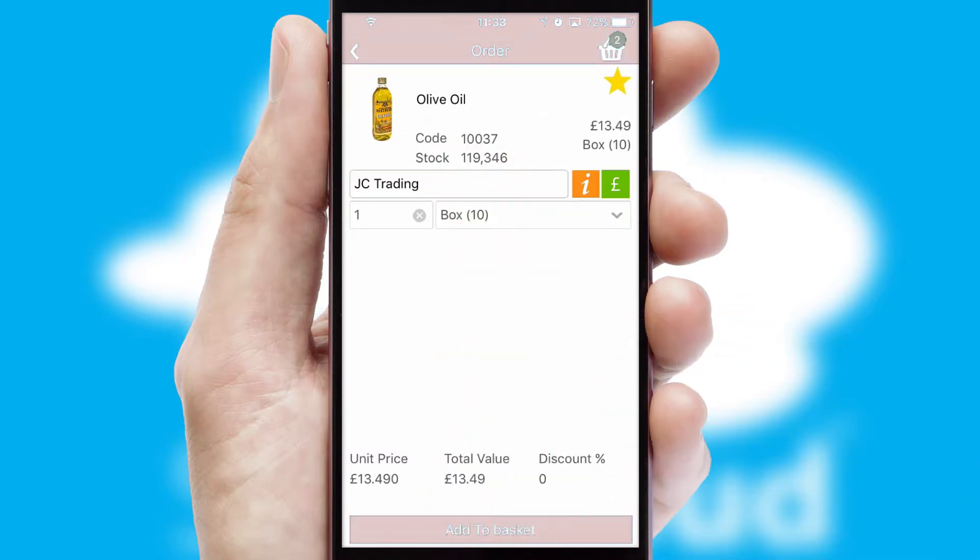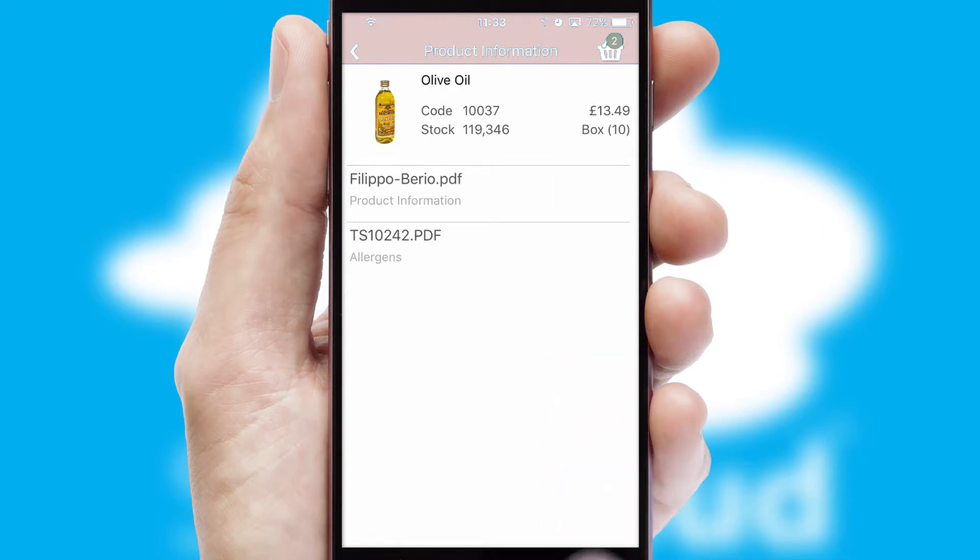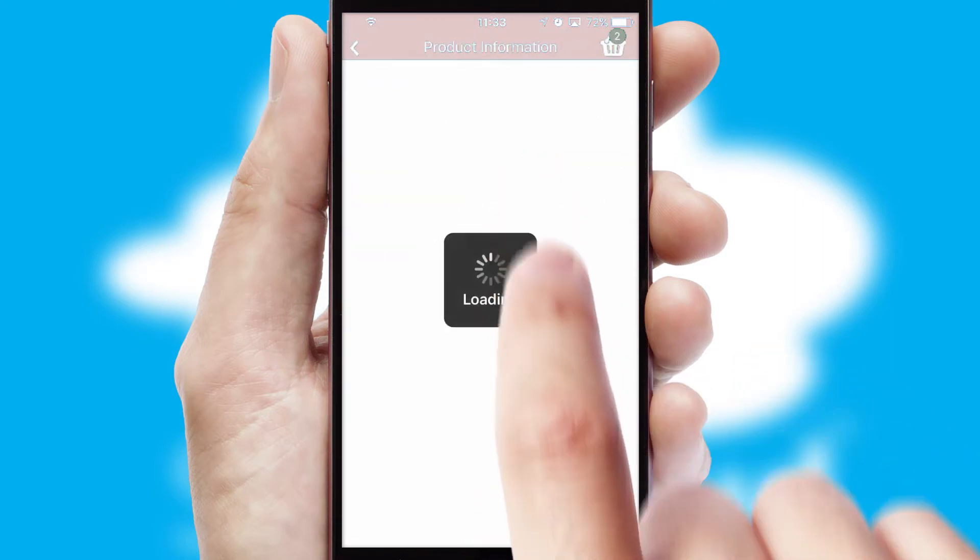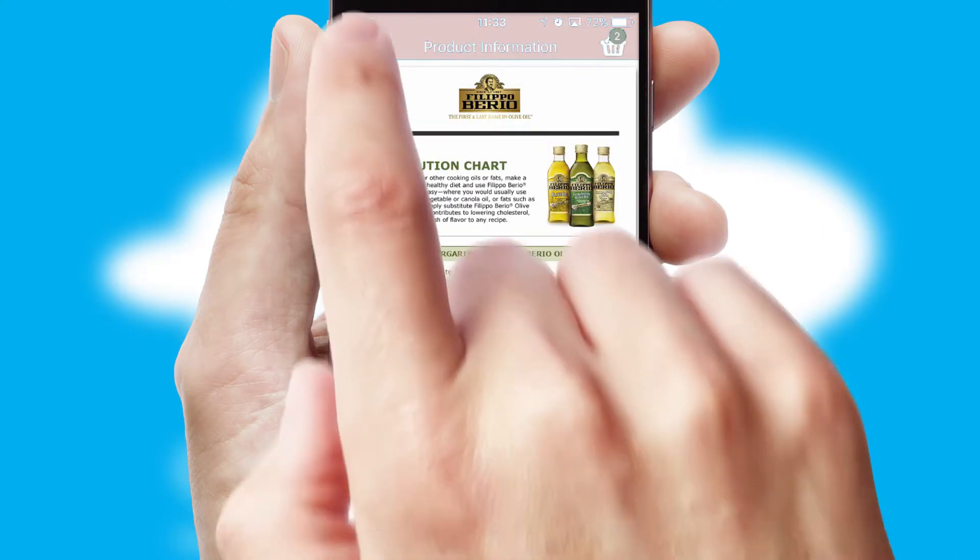If you require further product information, then by clicking the information button, you'll be able to access detailed PDFs on the products.